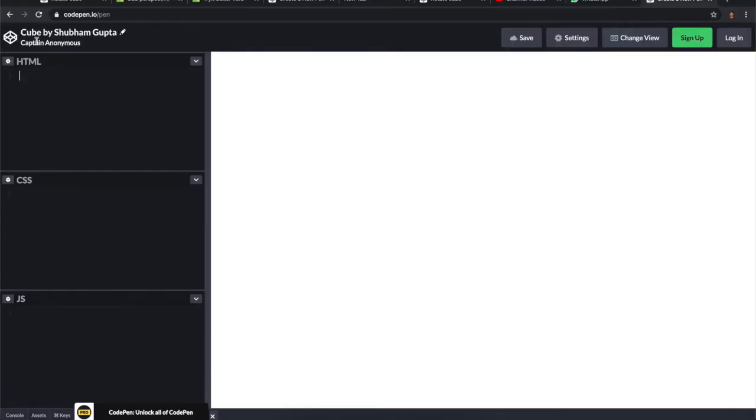I won't write a single line of JavaScript code, just using CSS we're going to create a cube and put some animation on it. Hope you like this video. Let's get started.